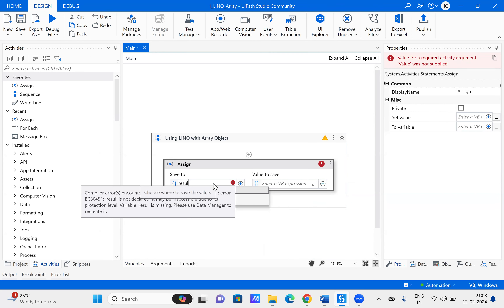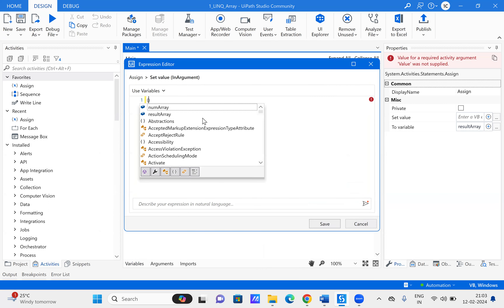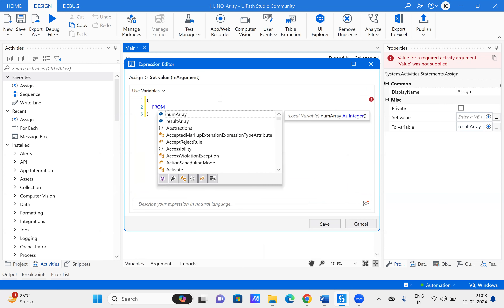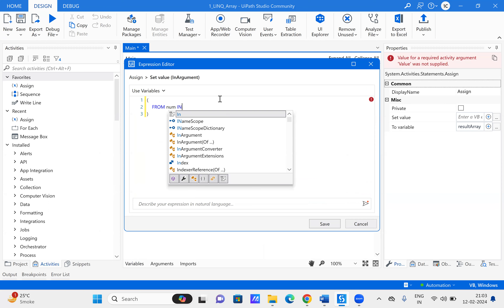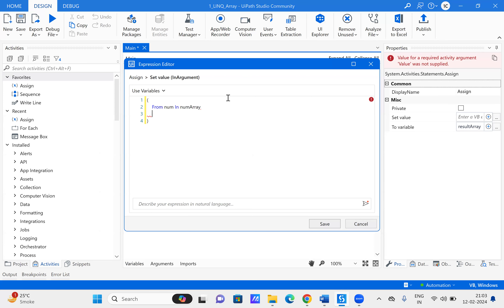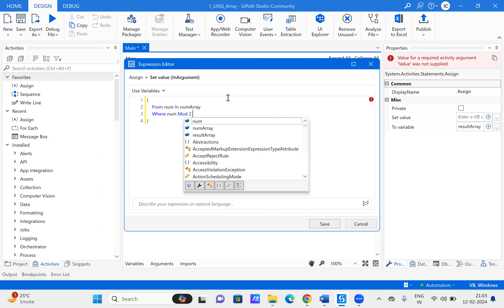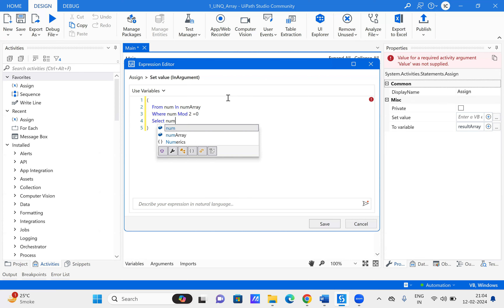Now let us write the result array expression. We open a bracket and within that we write the LINQ expression. We have the from clause with variable num, in proposition, and the data source which is the number array. Then we have the where clause with the condition num mod 2 equals zero, which identifies even numbers.